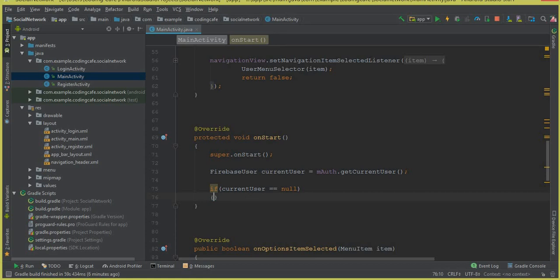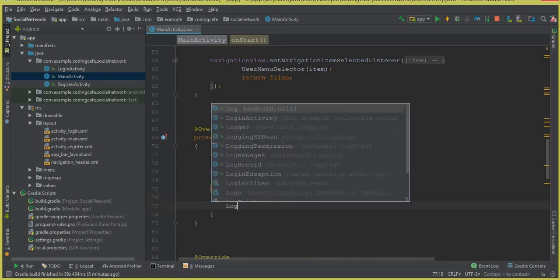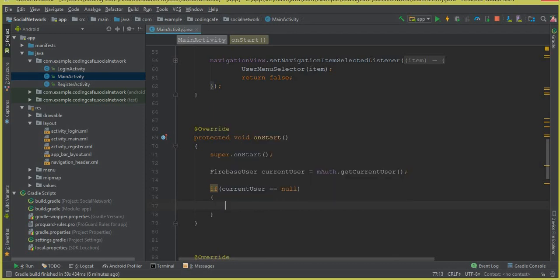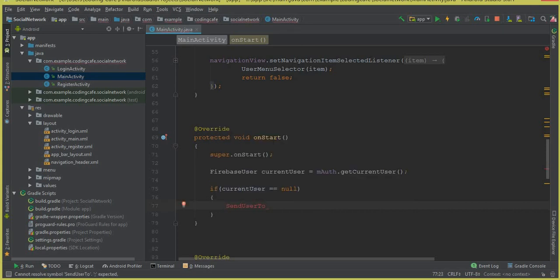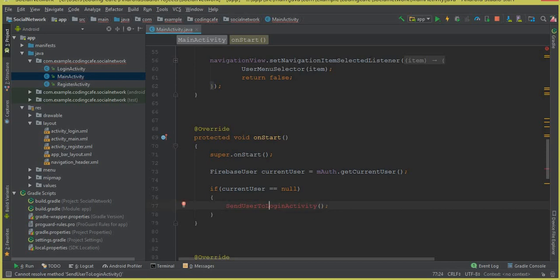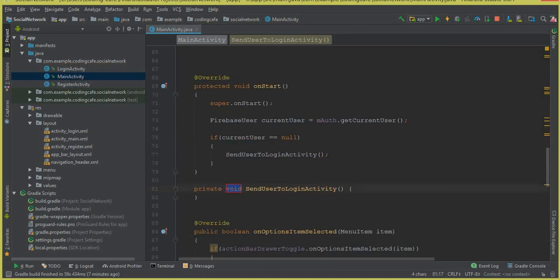Inside the if statement we check: if currentUser equals null, that means the user is not authenticated. So we will send the user to the login activity. We'll create a method called sendUserToLoginActivity. Click the red bullet prompt — it says 'create method' — and our method is created successfully.